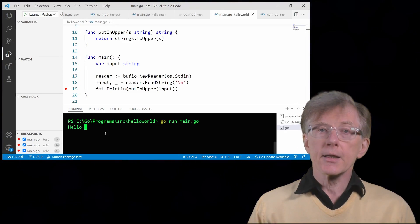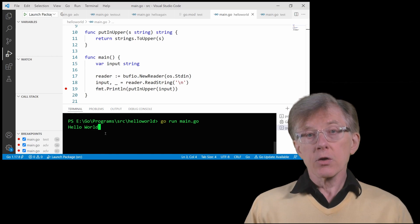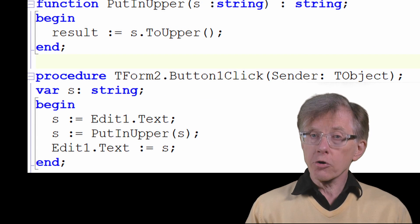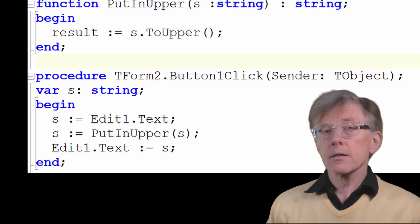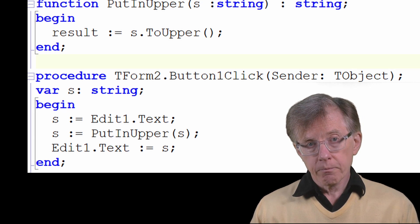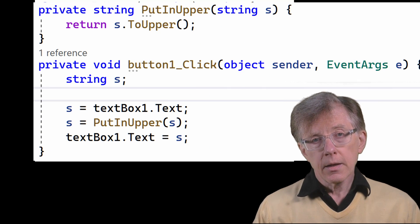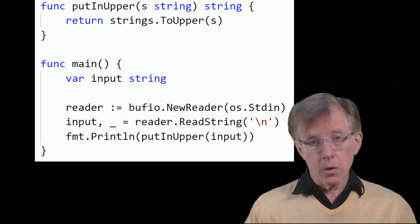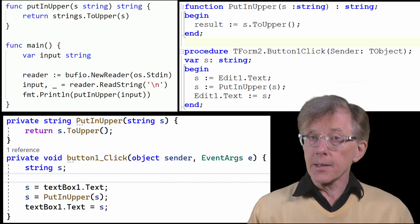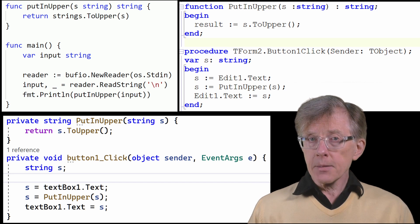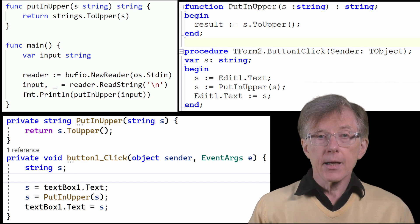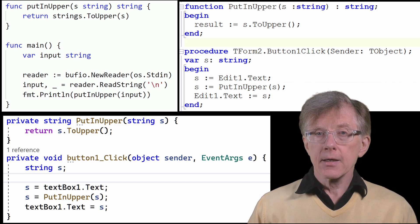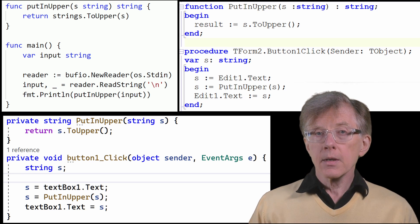The computer programs that we write in a text editor are constructed using words and symbols. The actual words and symbols we use will be different depending on which programming language we are working with. This is Object Pascal. This is C-sharp. This is Go. These three programs do the same thing — they prompt a user to enter a name, then they call a function called PutInUpper to change the name into uppercase, then they display the uppercase name as output.